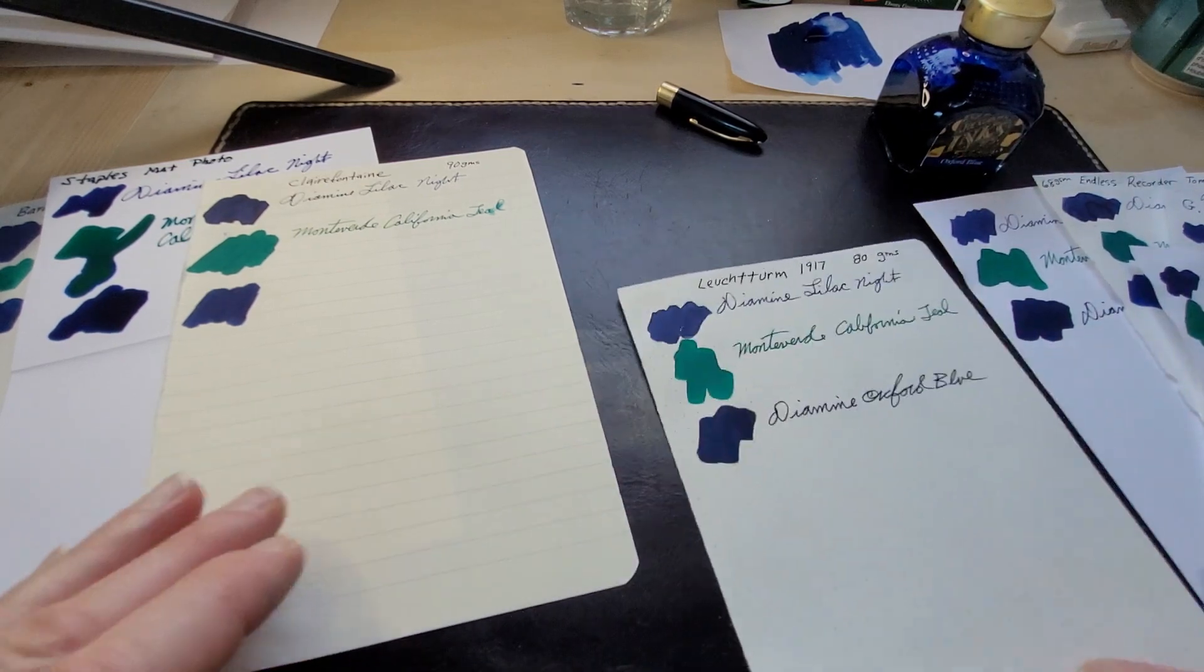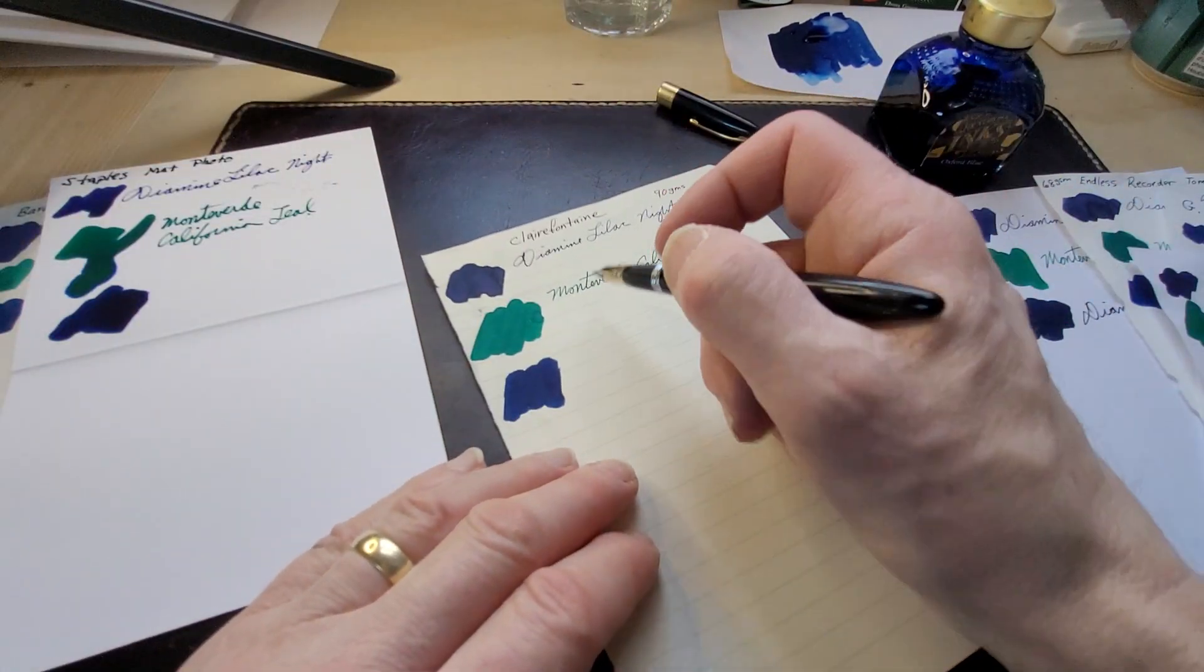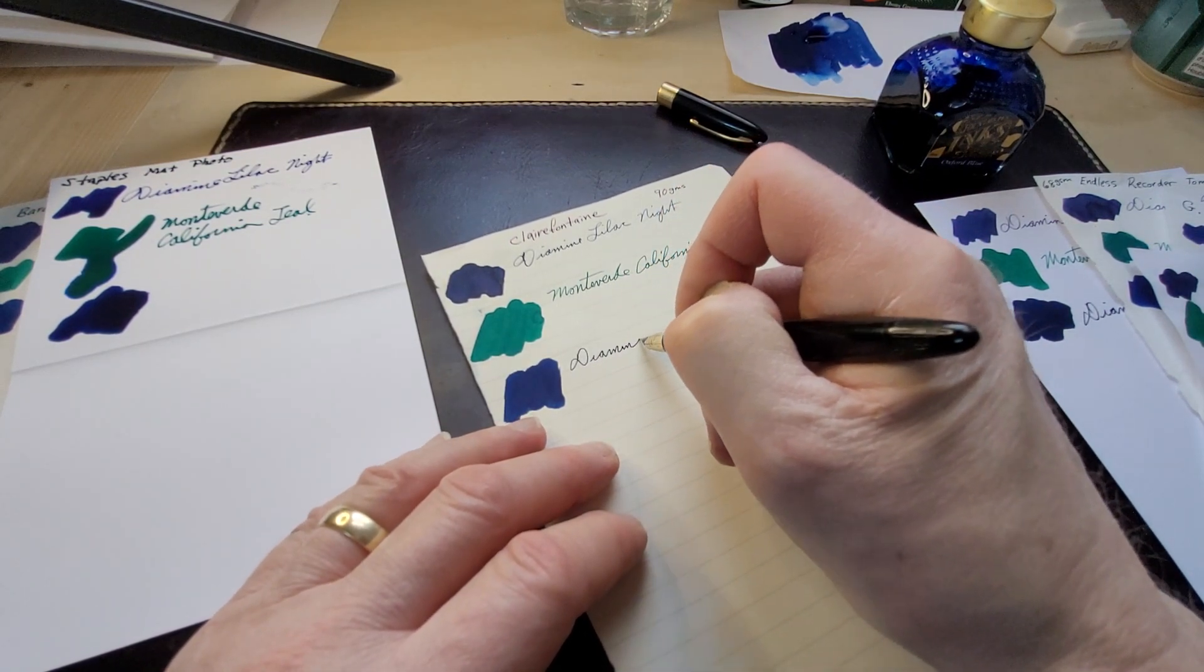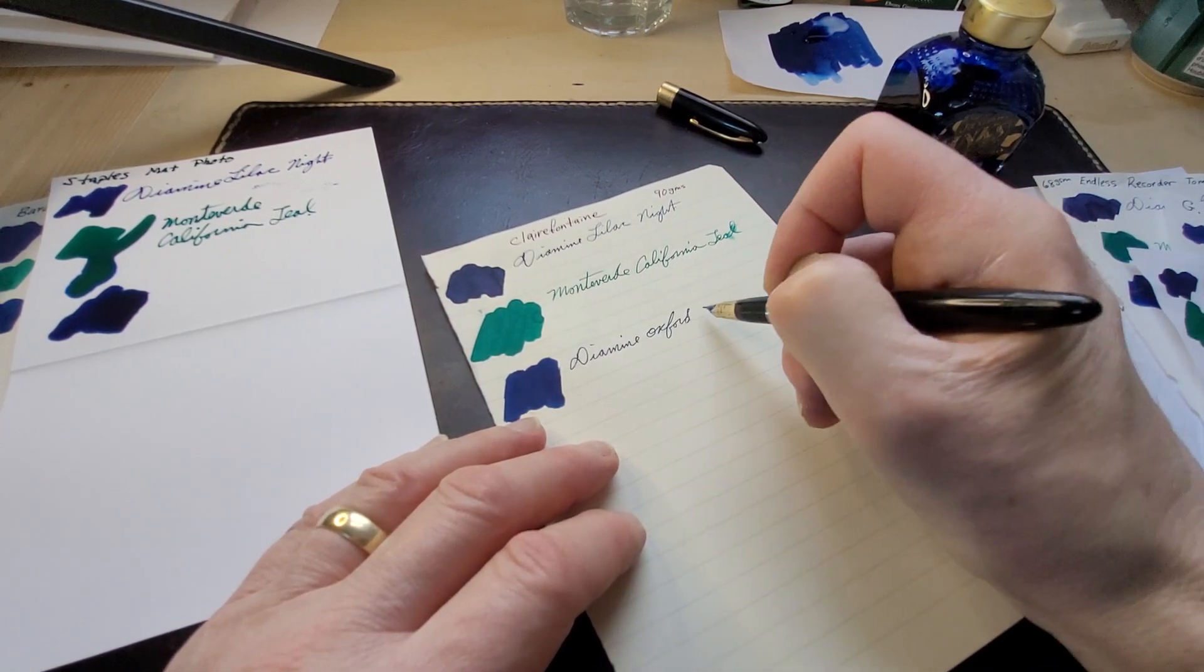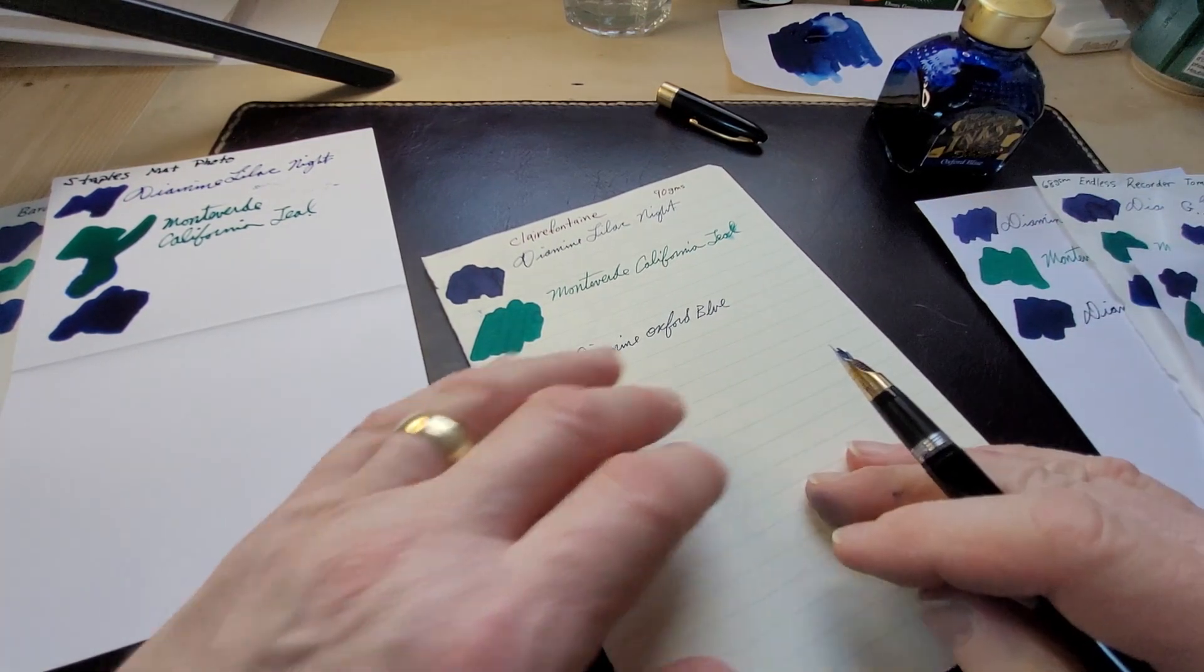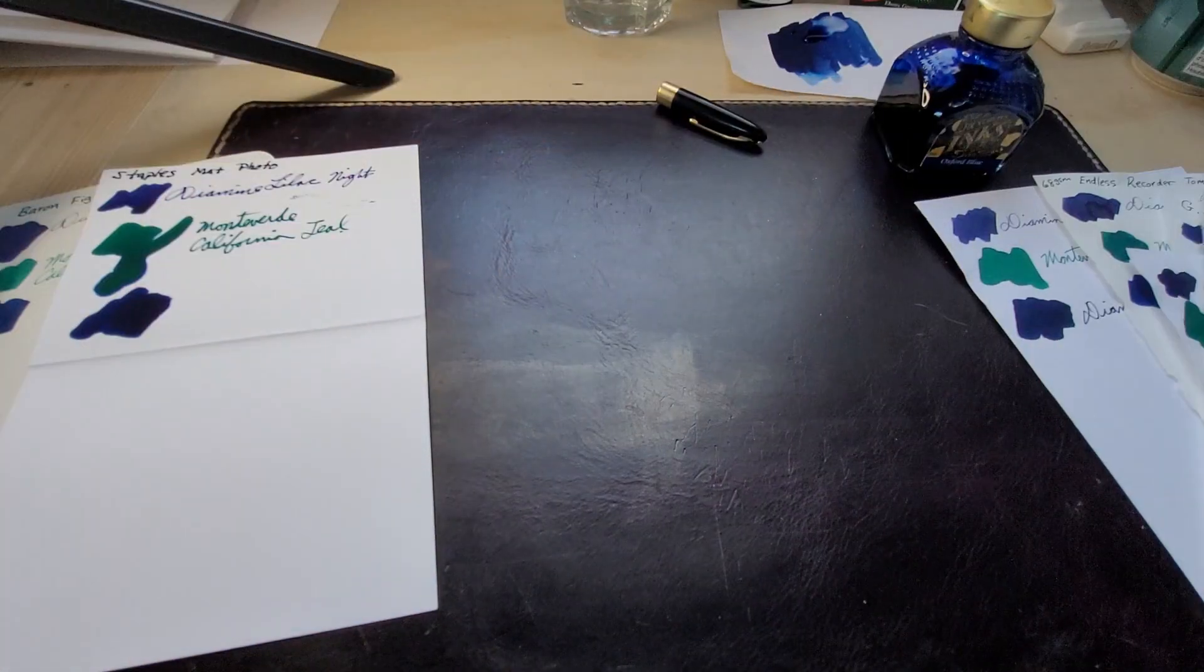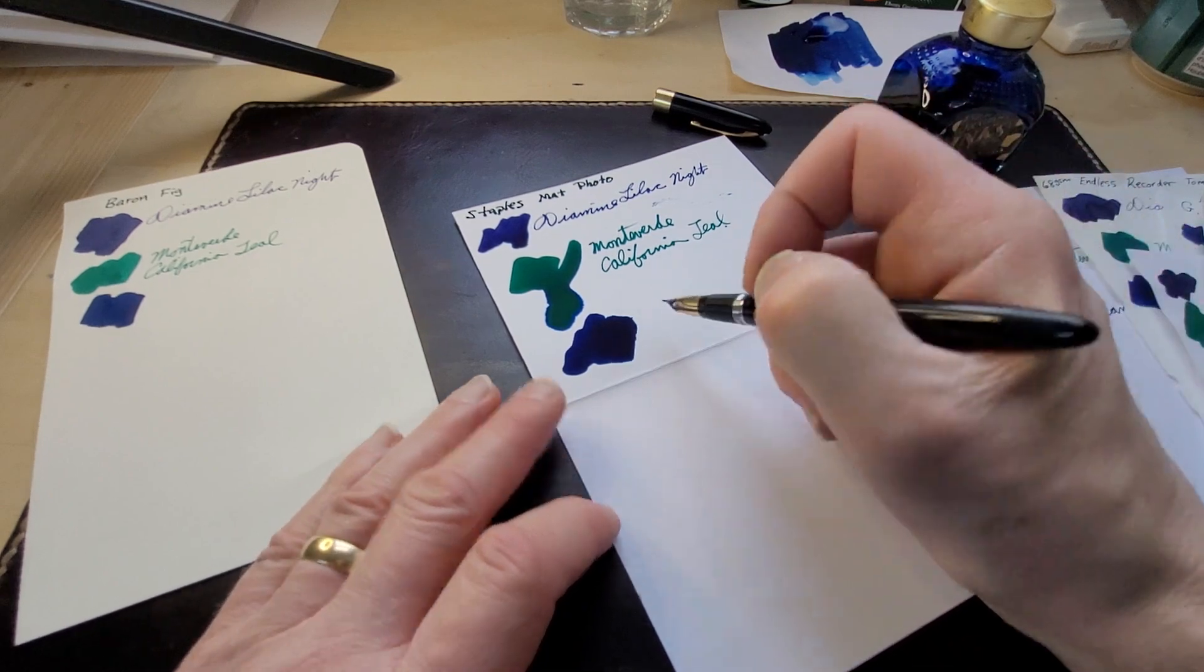This is Clairefontaine 90 grams per square meter. I like the Leuchtturm better. Clairefontaine is a nice paper but for some reason that just feels different.